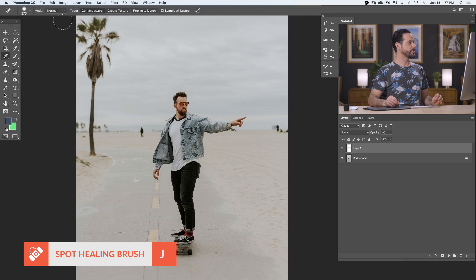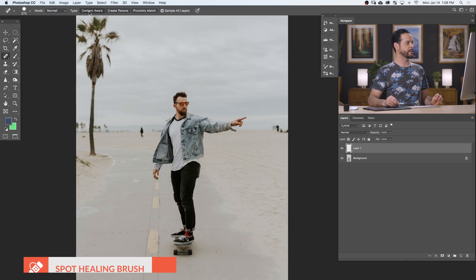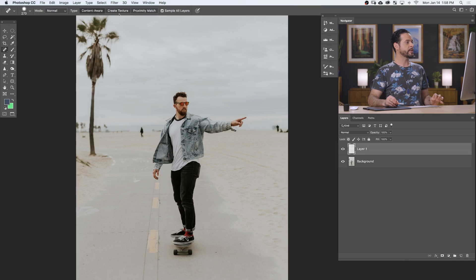Now we're going to set our mode to Normal. The type we want to set to Content Aware. This is actually going to pull information from your photograph and then fill in those areas to remove distractions. Next, we want to make sure we're clicked on Sample All Layers, and you want to make sure you're on a new layer so this is non-destructive.